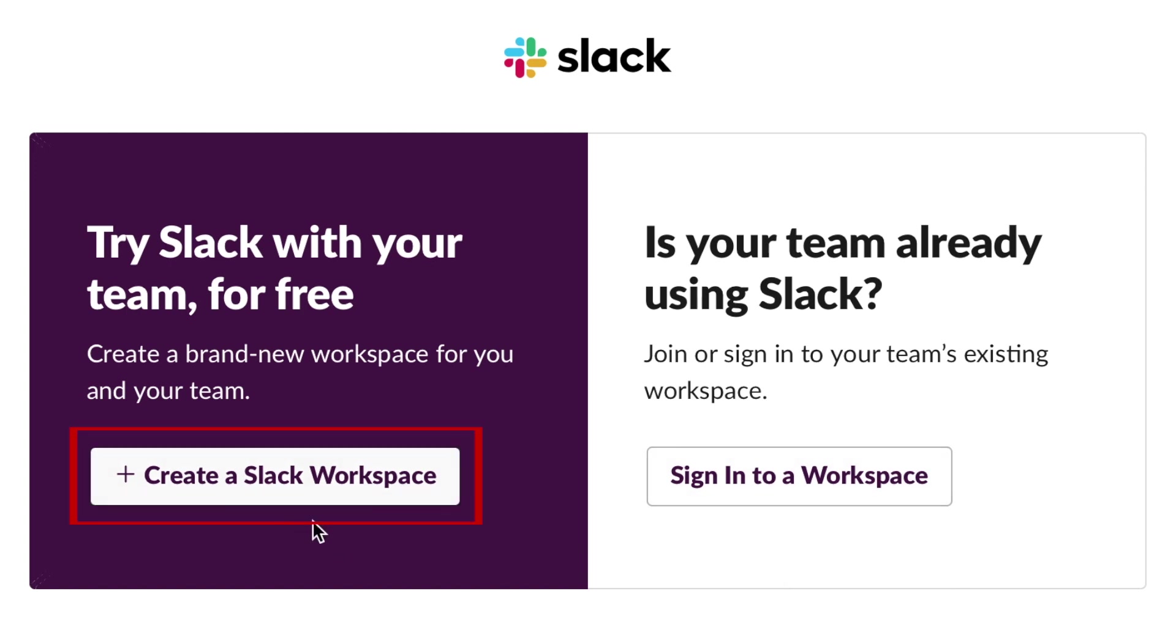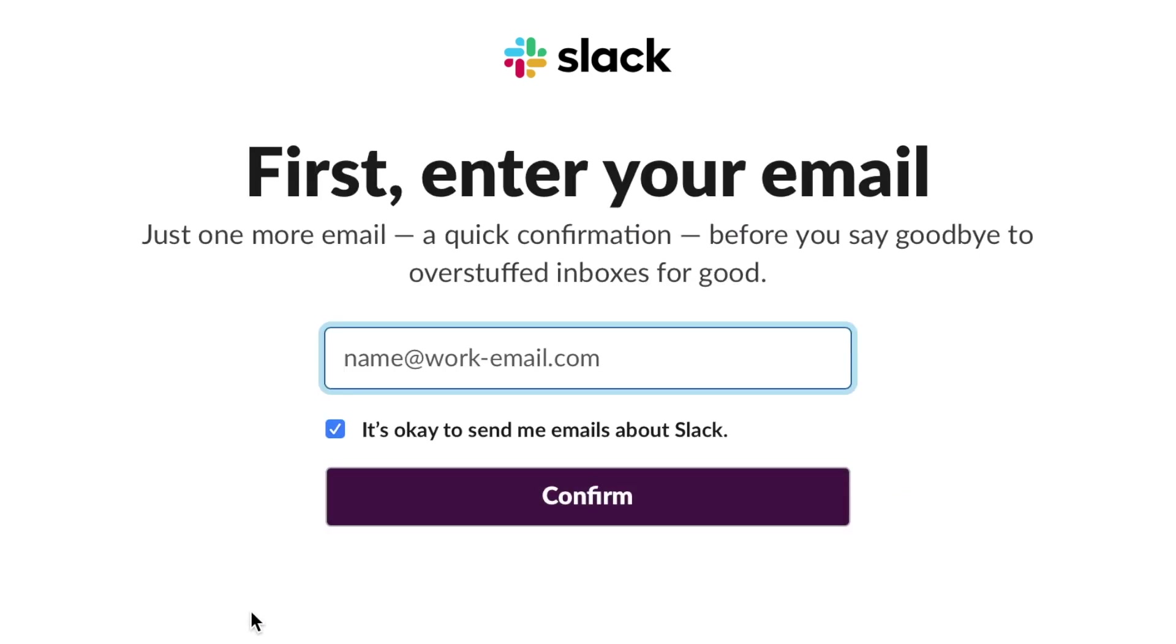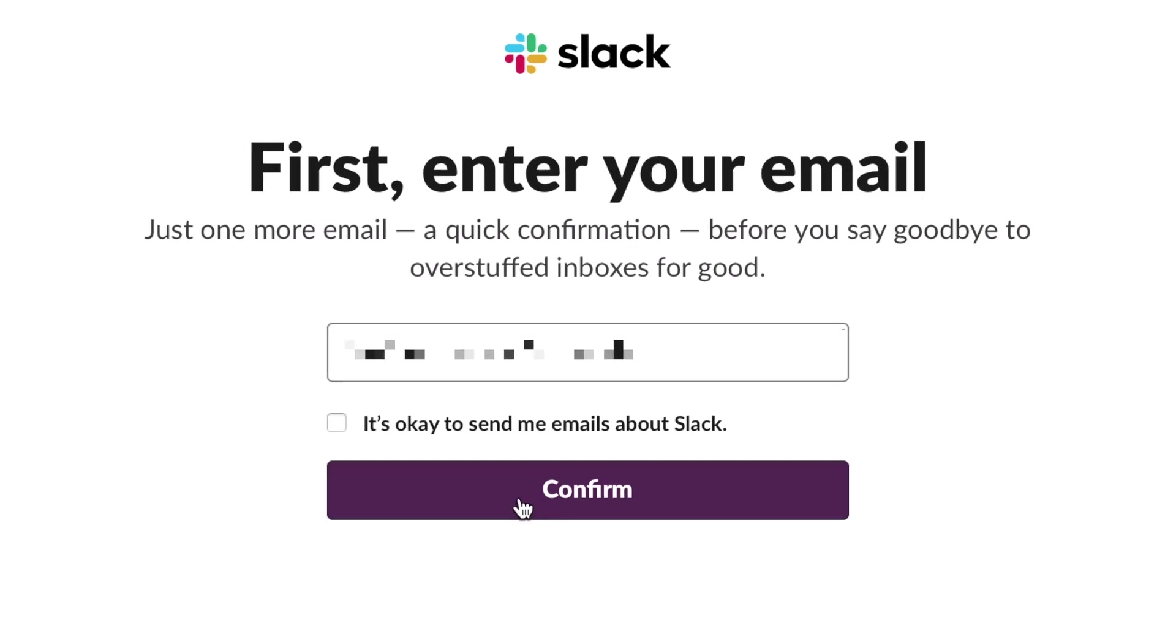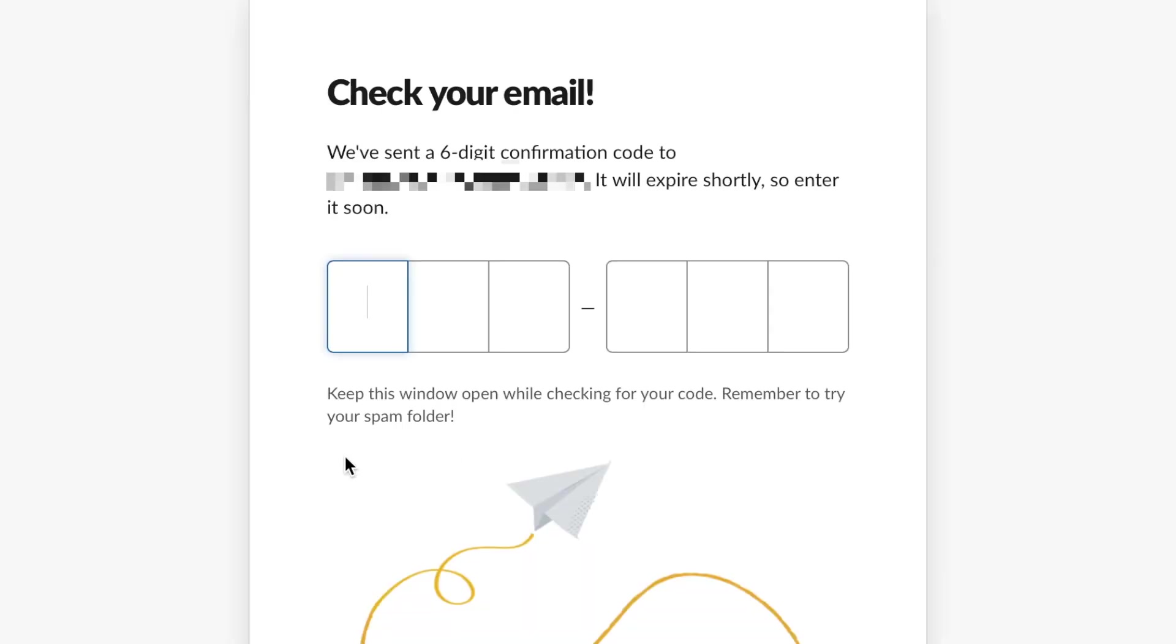For this video, I'll be creating a new workspace. Type in your email address, then click Confirm. Slack will then send a confirmation code to the email address you provided. Check your inbox for the message, then type in the code you received.